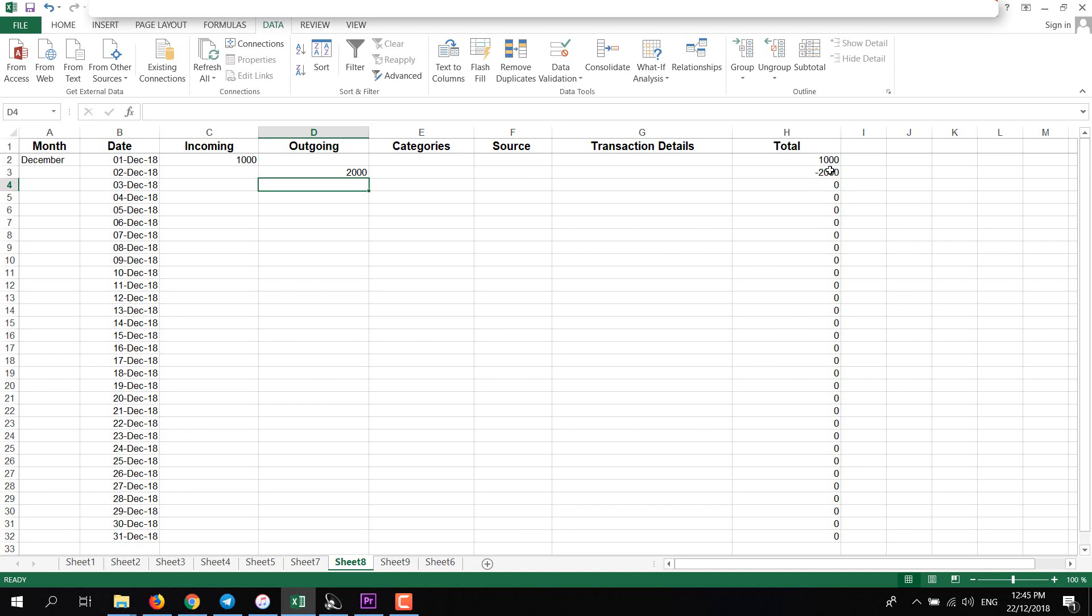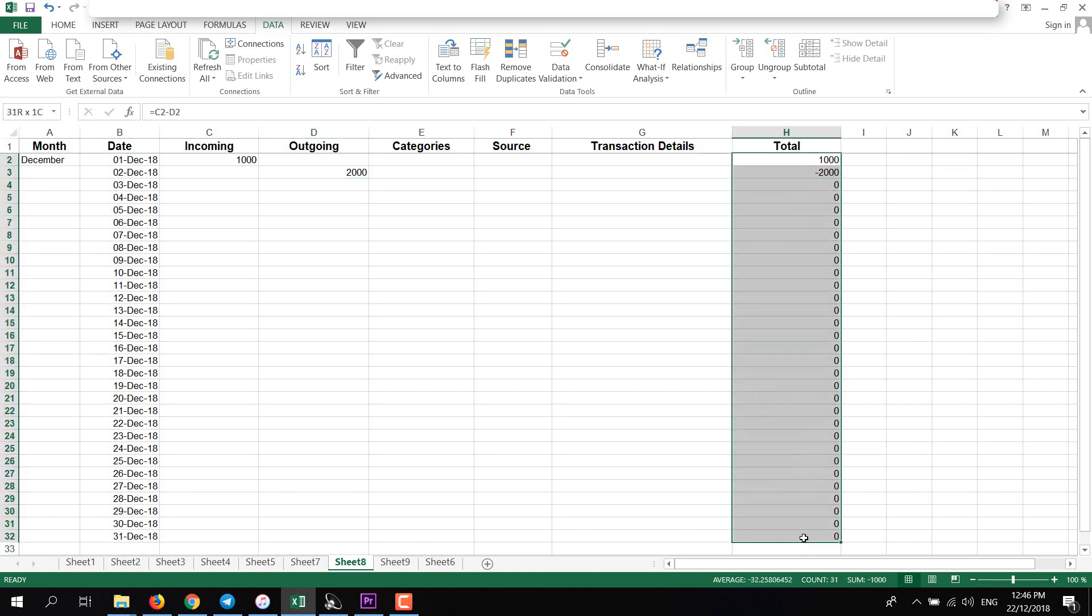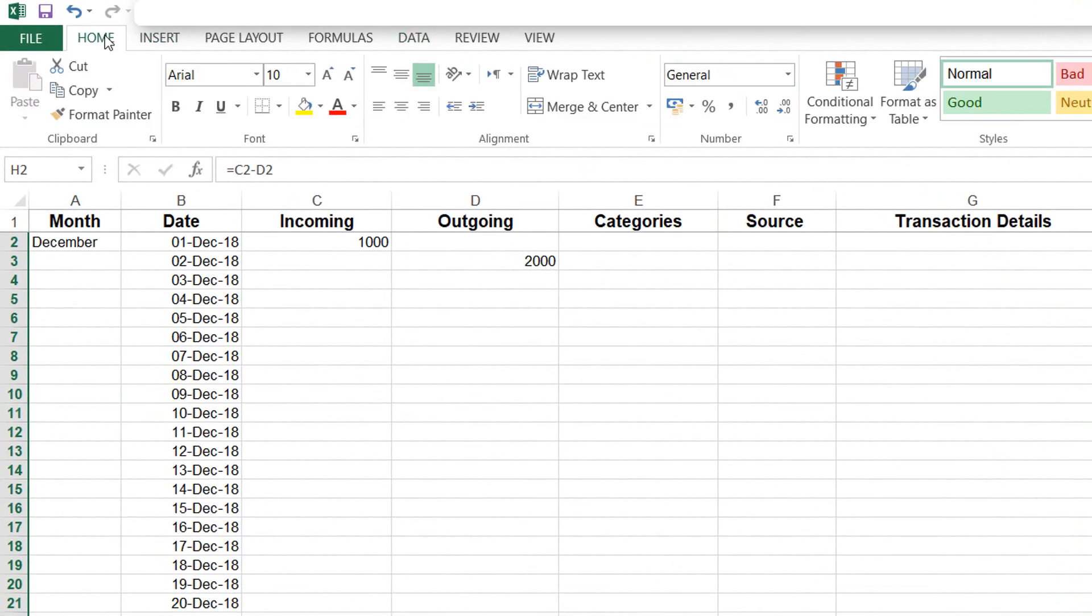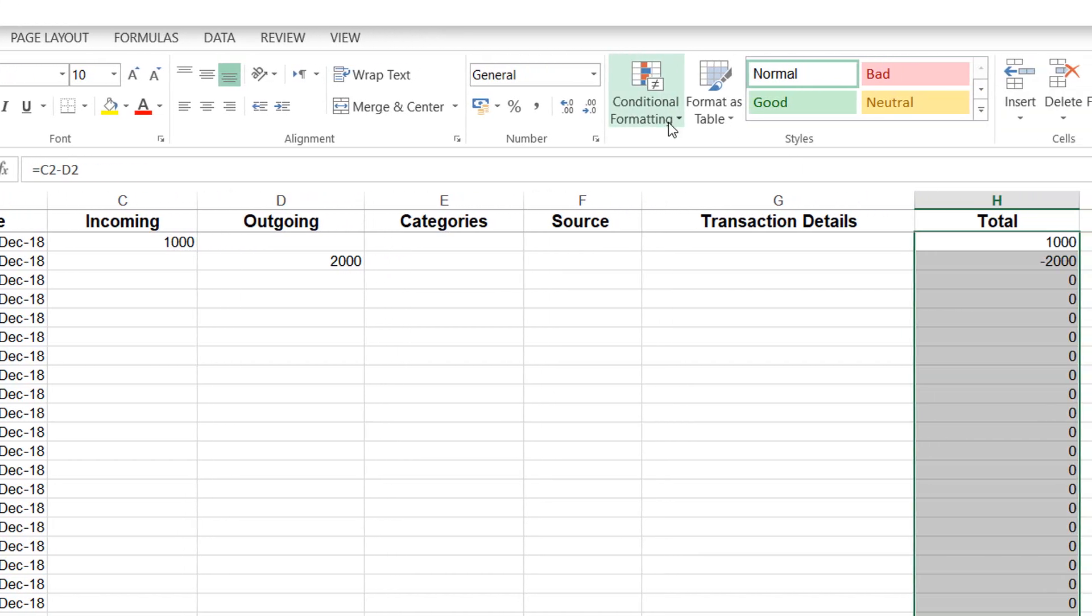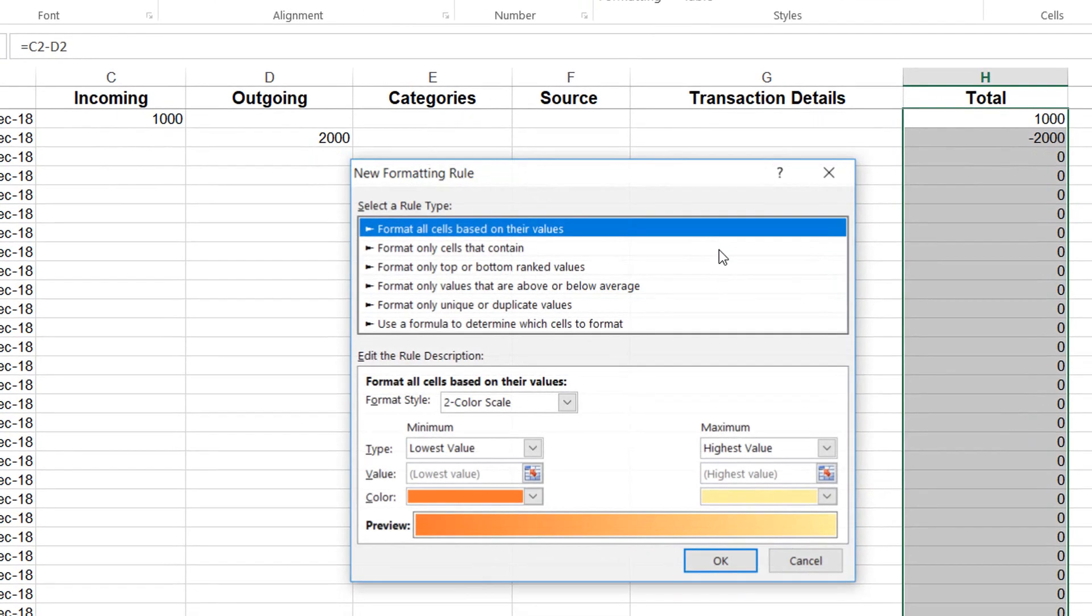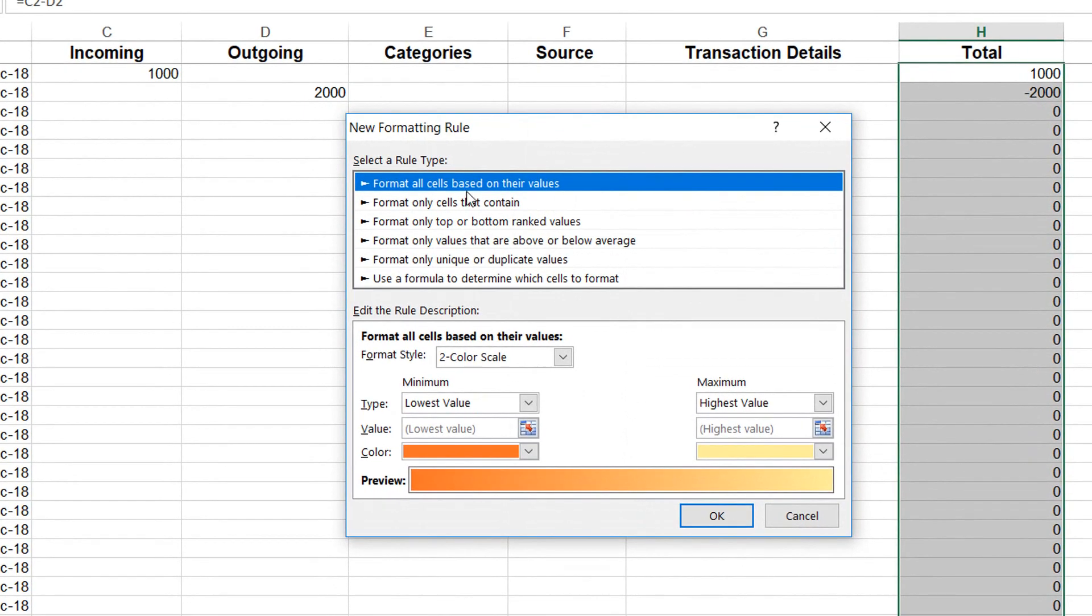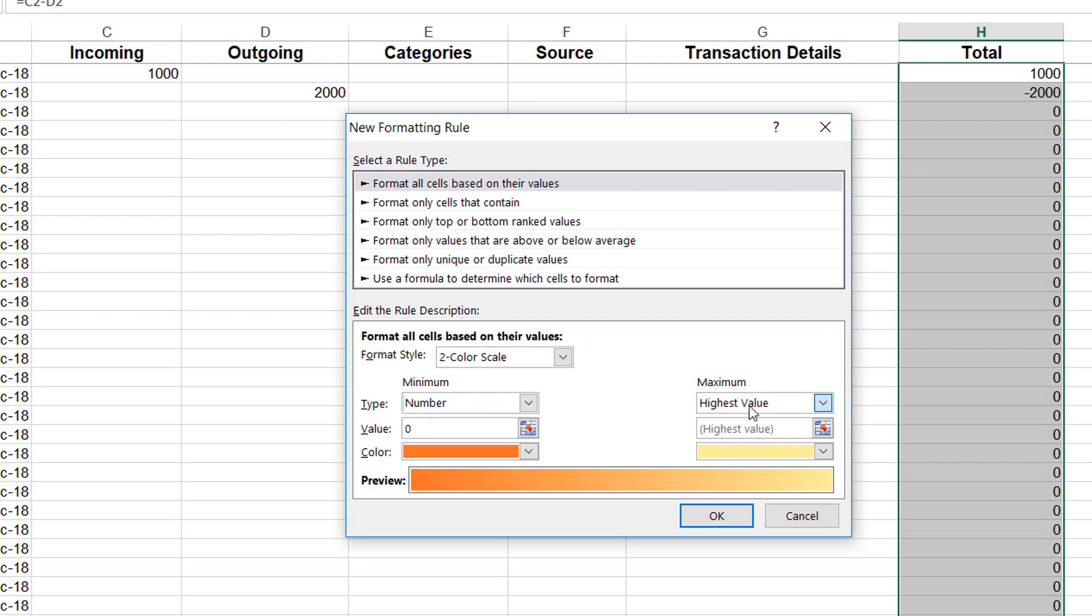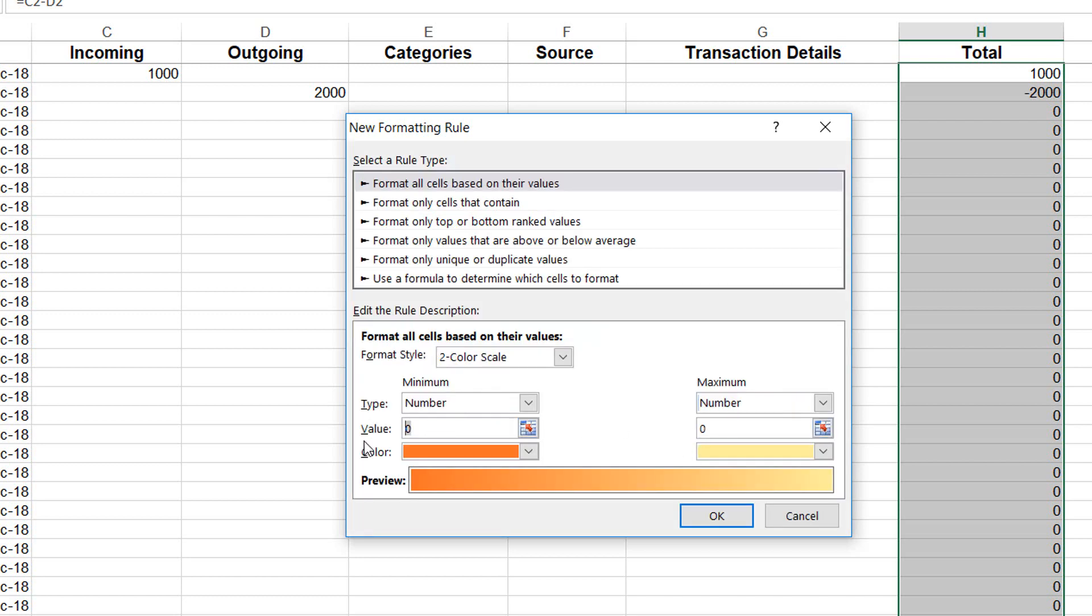The simple thing is if it is expense, I will give it red background, and if it is income, I will give it green background. For that, select all the column, then go to Home, click on Conditional Formatting, and click on New Rules. Select this one: Format All Cell Based on Their Values. Format Style to Color Scale.